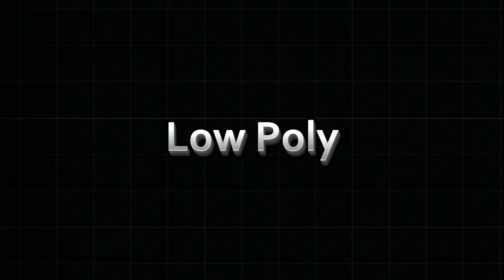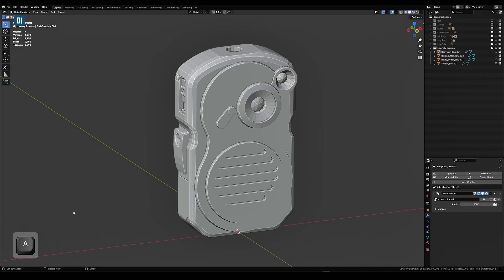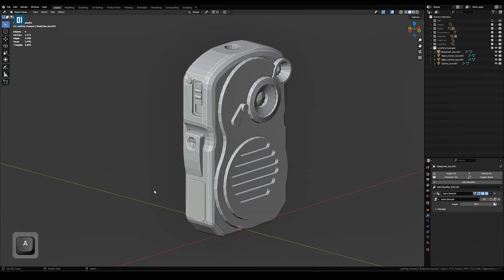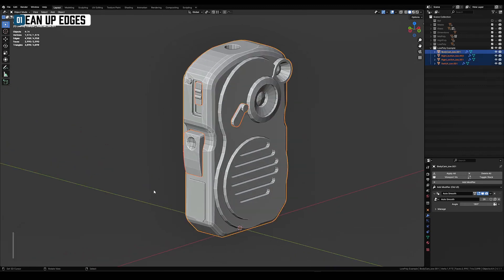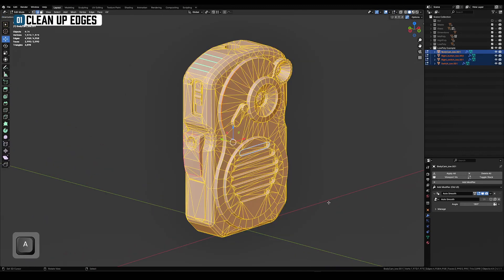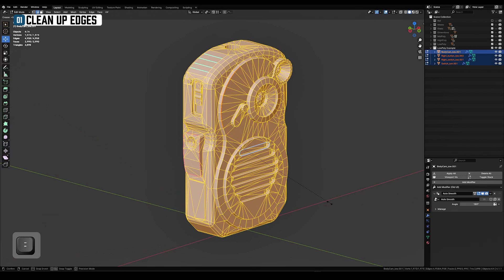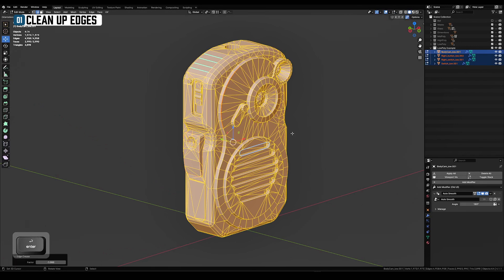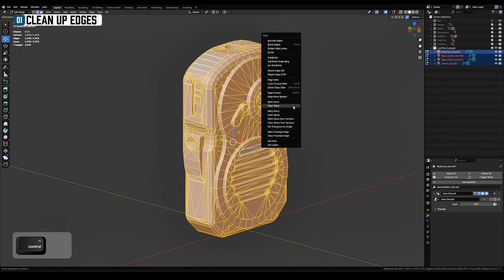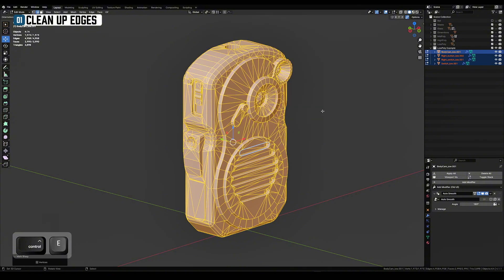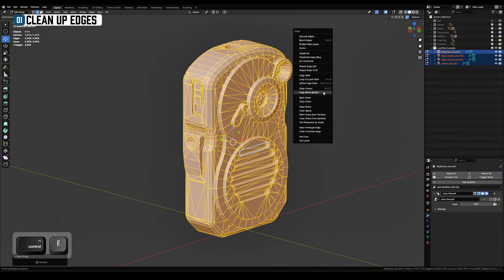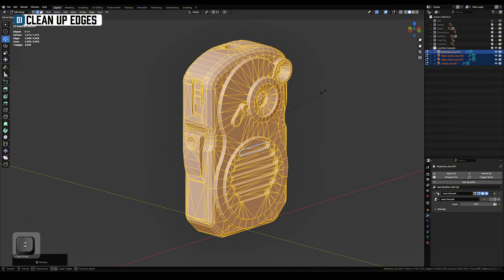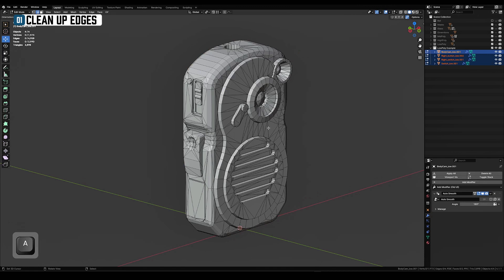Let's move on to low poly. The process is similar but has differences. Let's get into it. Remove all the information of the edges. Take down creases, bevel weights, seams and sharps. Sometimes this is left over from the modeling stage and we don't need it anymore.